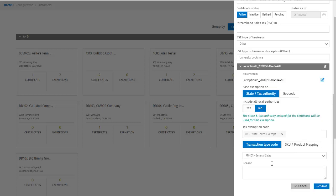Finally, I can add a reason for this exemption if I wish. Then I can click save to finish adding the certificate.